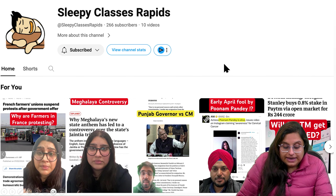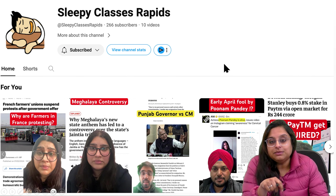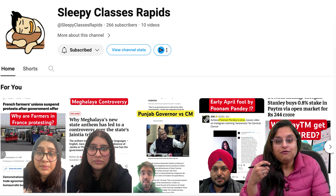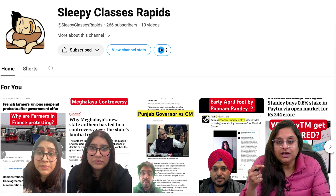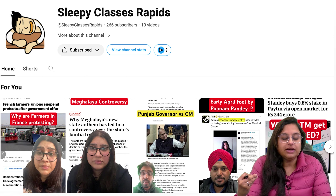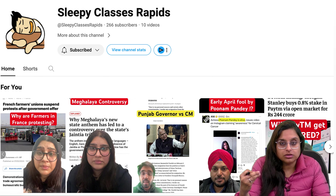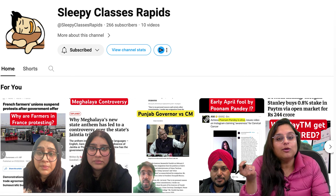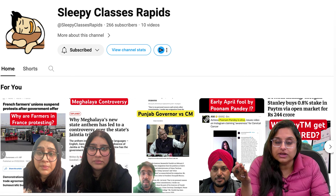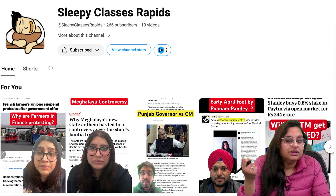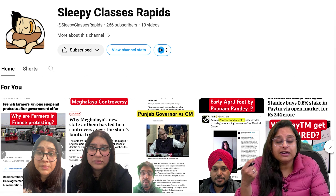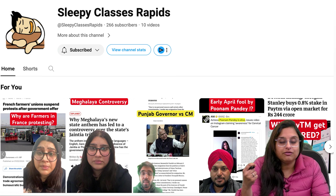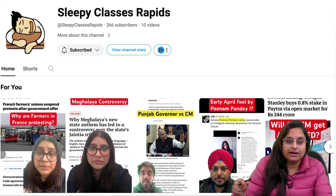Ab hamara ek vertical humne start kiya hai — RAPIDS. RAPIDS is primarily focused on providing you the most important information in less than a minute, in the form of shorts. Toh agar aap taiyaari kar rahe hain, seriously taiyaari kar rahe hain, toh channel ko bhi subscribe kijiye. You would not regret it — aapko kaafi saada benefit milega.